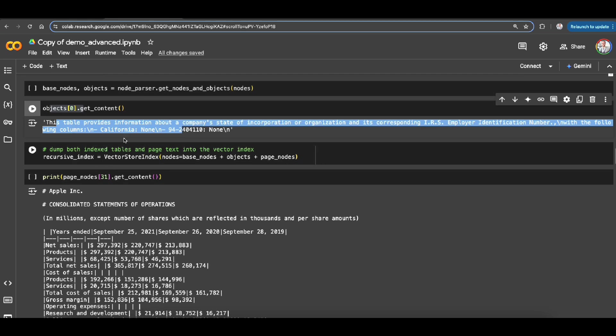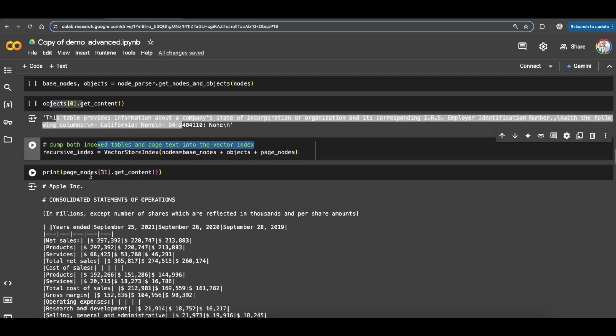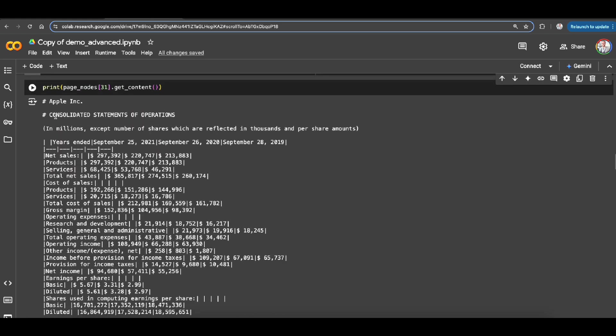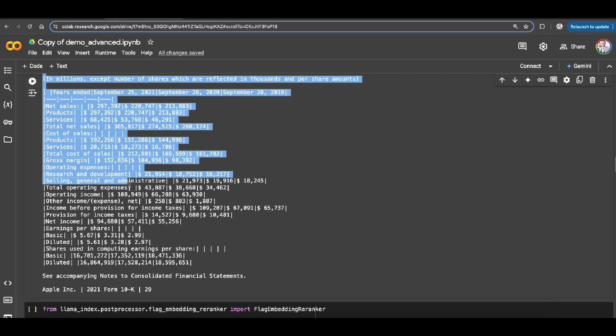Now I am ready to dump both this index parsed data and also the paste text into vector database. You can have your own vector database. It's just an example here to have that ready for RAG.